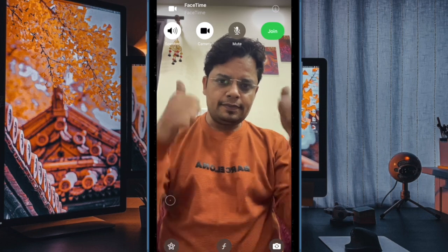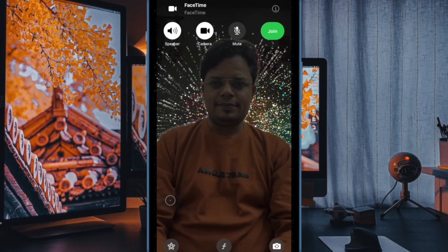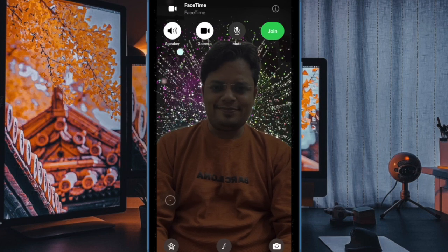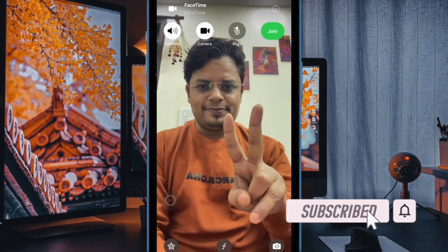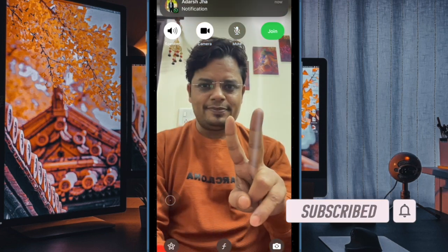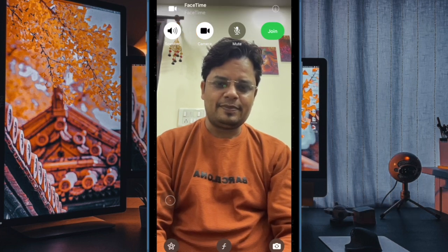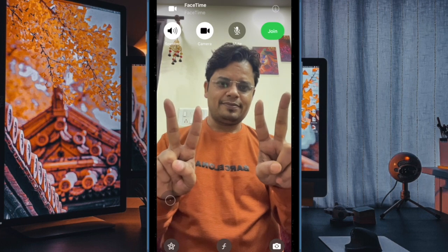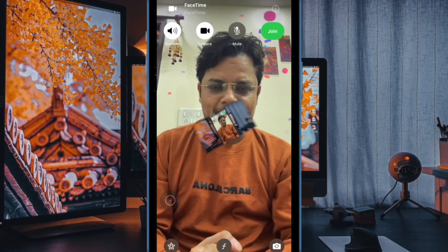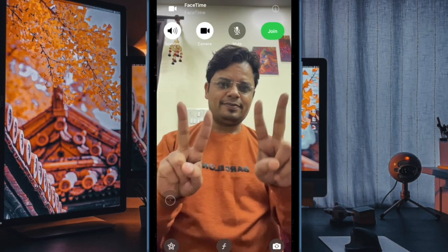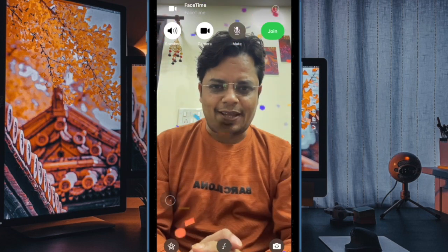Hey everyone, welcome back. In today's video, I'll show you how to remotely control another iPhone, iPad, or Mac using FaceTime. With iOS 18, iPadOS 18, and macOS Sequoia, FaceTime introduces a pretty cool feature that allows you to remotely control someone else's screen during a one-to-one FaceTime video or audio call. This feature is perfect for assisting someone with an issue or demonstrating how to use an app or specific features.